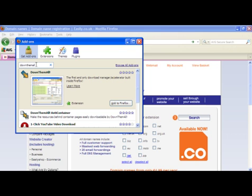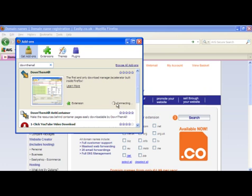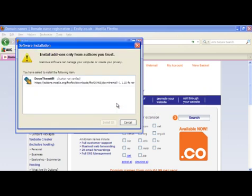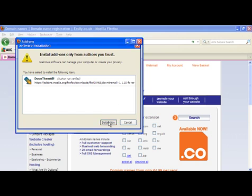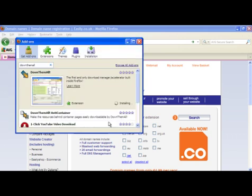Select DownThemAll — as you can see I have typed this in already — and we will click on Add to Firefox. This will first download and request that you install. So once you click on the Install button, you will download the necessary files and then prepare your browser to be restarted.